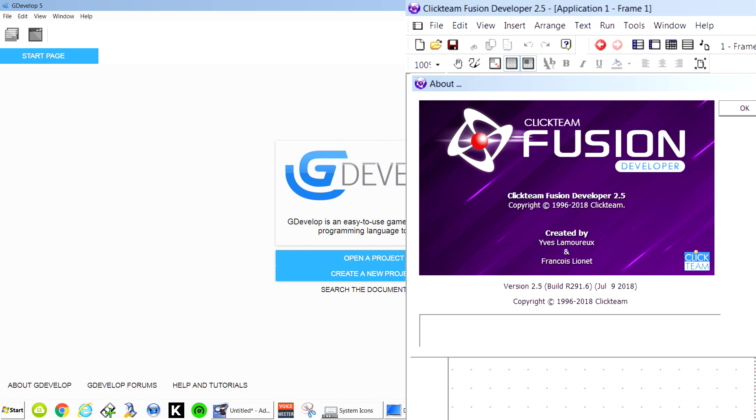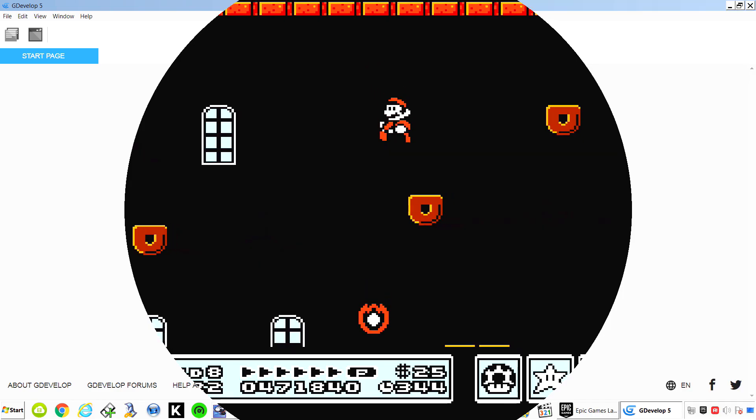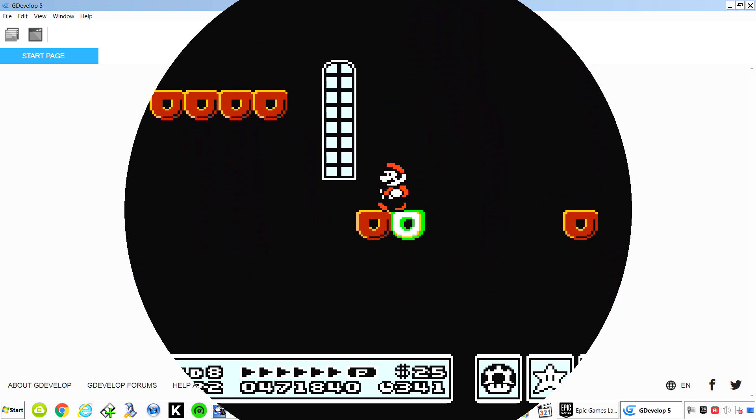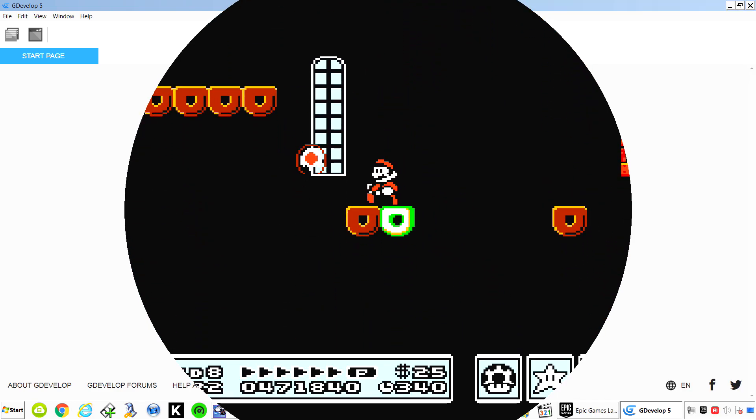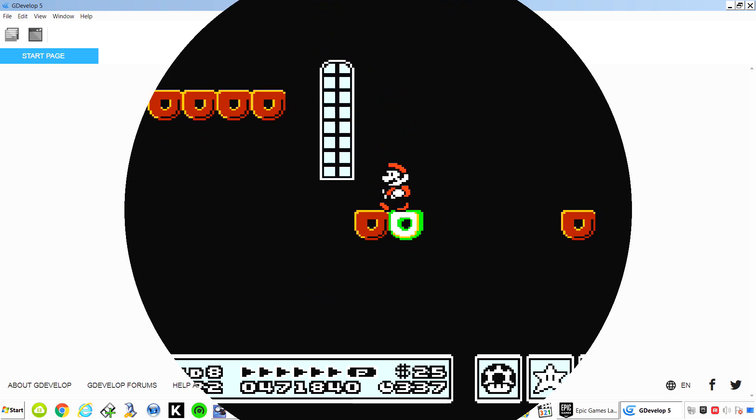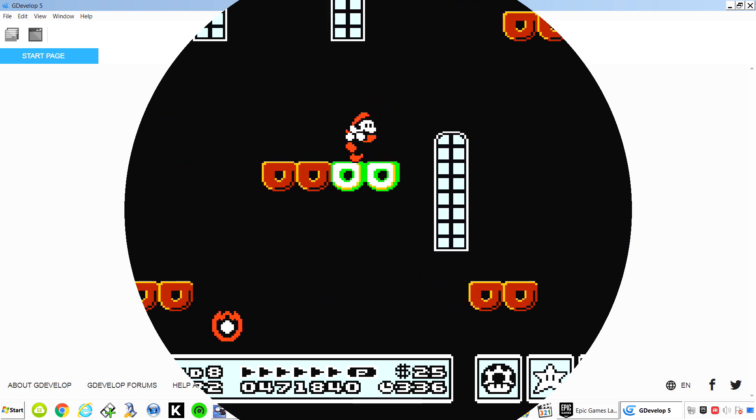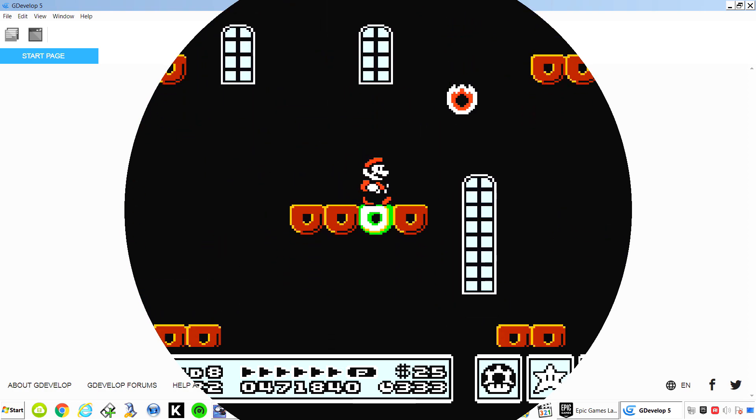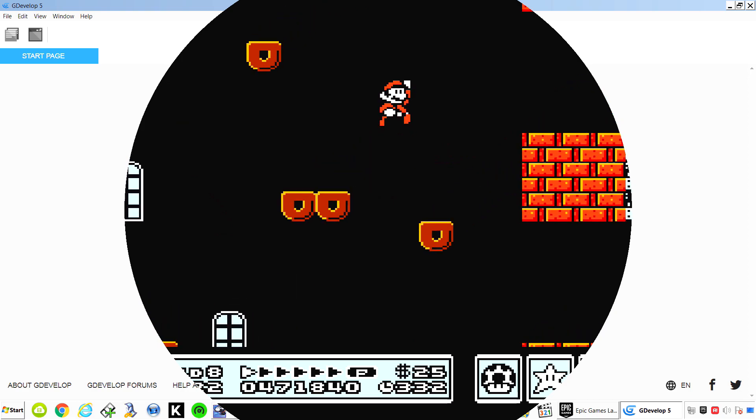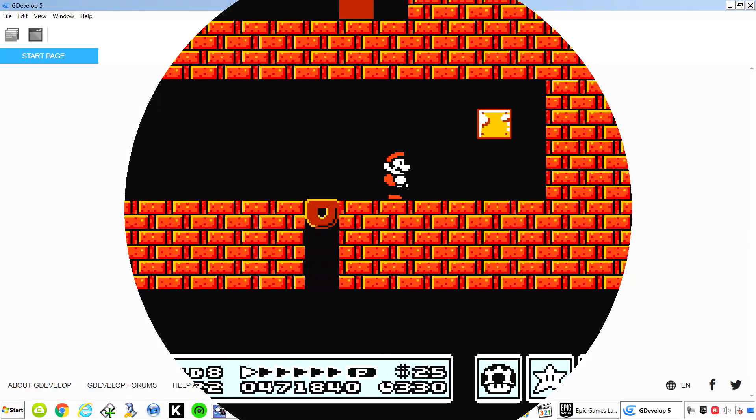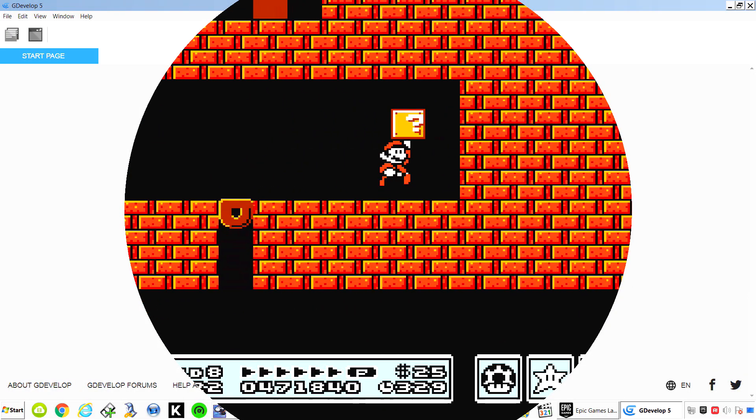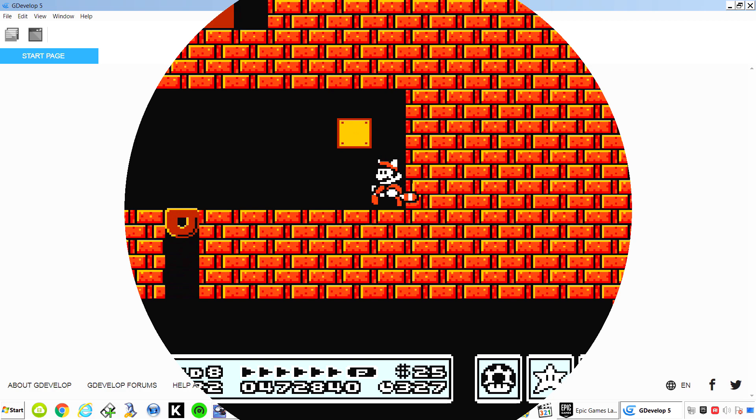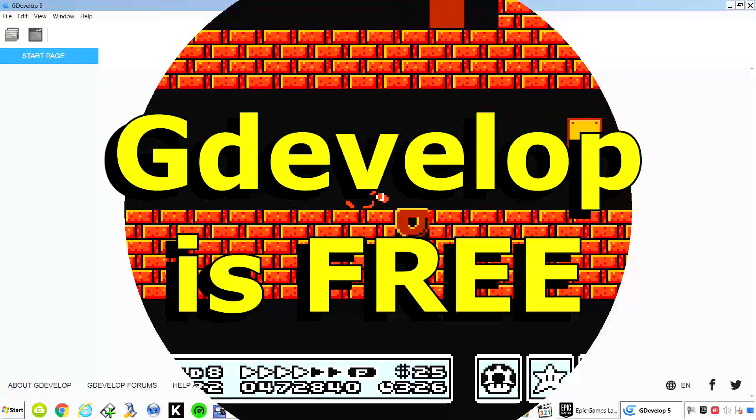I'm a game developer and today I want to show you an alternative to Clickteam Fusion. Clickteam Fusion is a game engine that allows you to make games but you have to pay for it. It's a good game engine but if you're looking for a cheap alternative and when I mean cheap I mean free. You don't have to pay anything for GDevelop.